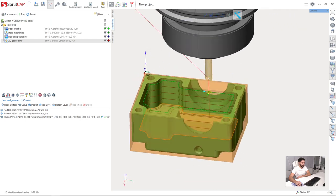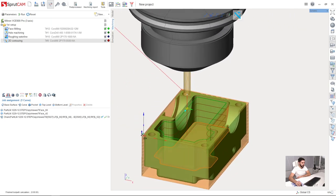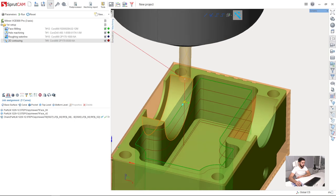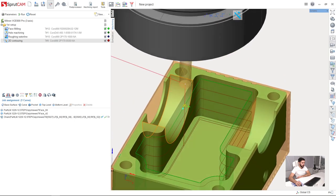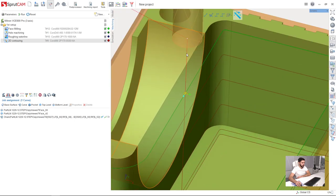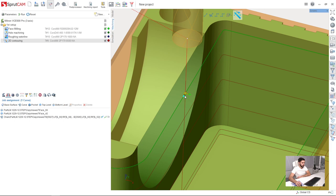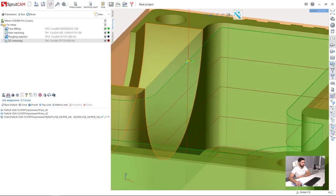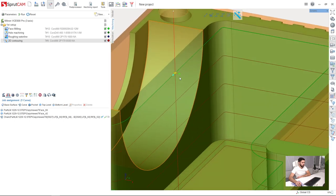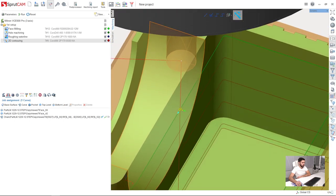What we can see here is the toolpath, but we don't have leads in and leads out. As you can see, the toolpath is going downwards here, and it's not okay.